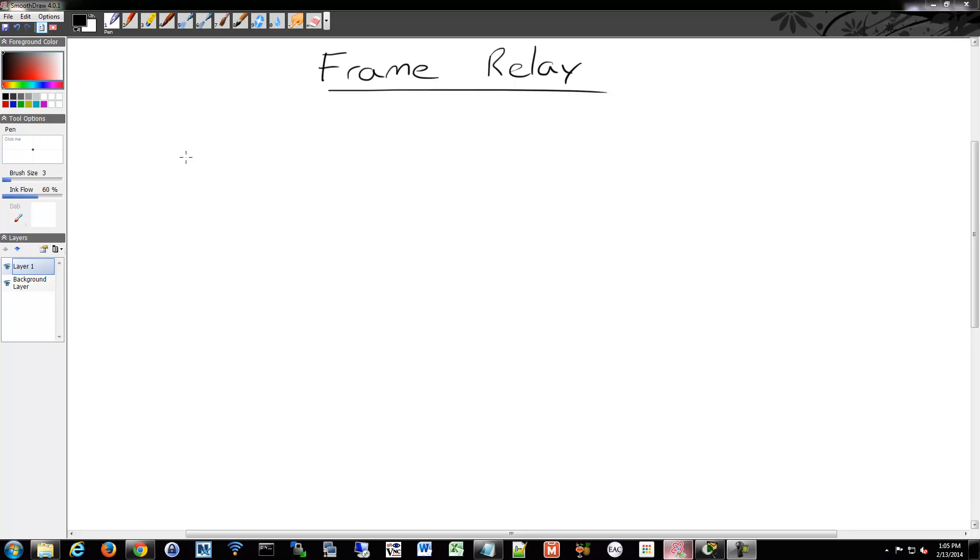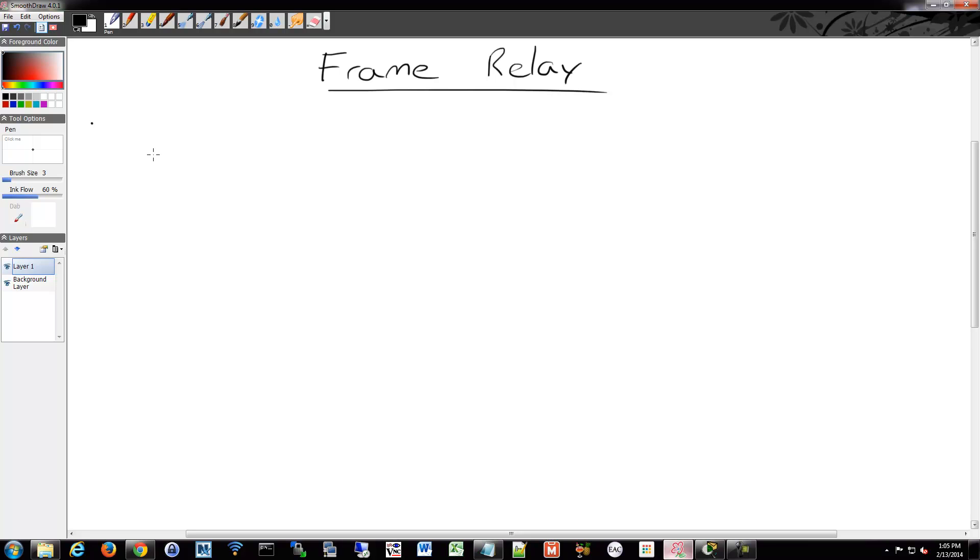We are now moving on to Frame Relay. Let's talk about some of the details of Frame Relay, and then later on we'll do some configuration in the next video. So Frame Relay - why do people like it? Basically because it's a good cheaper alternative to getting a dedicated lease line. So it's a cheap WAN tech.